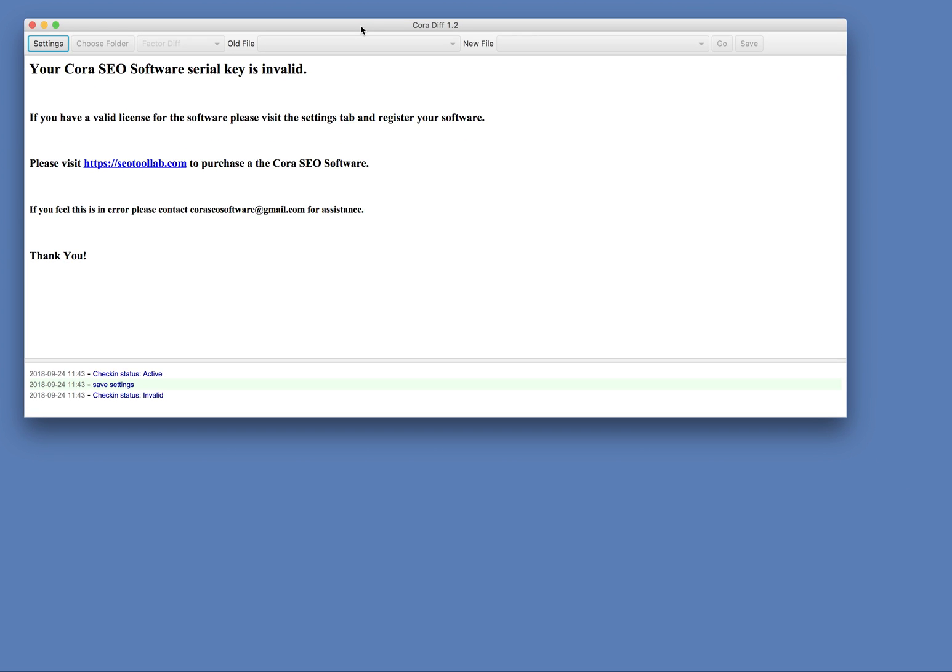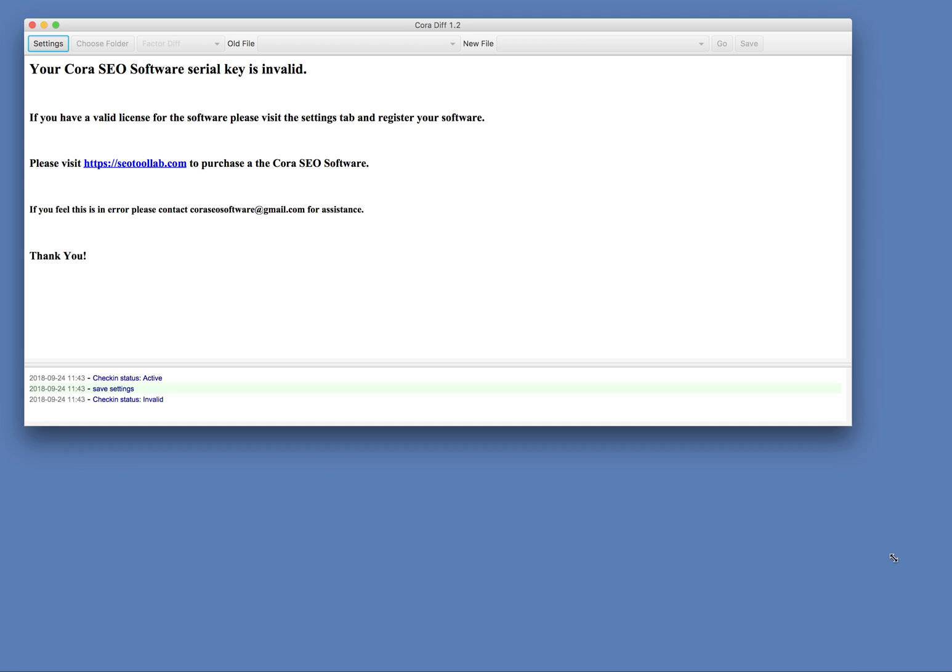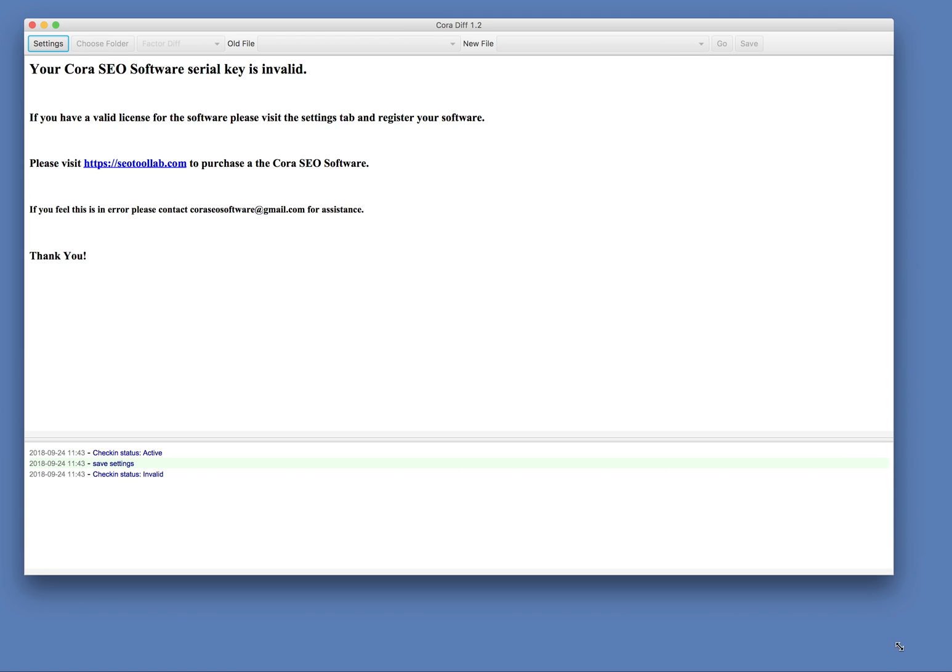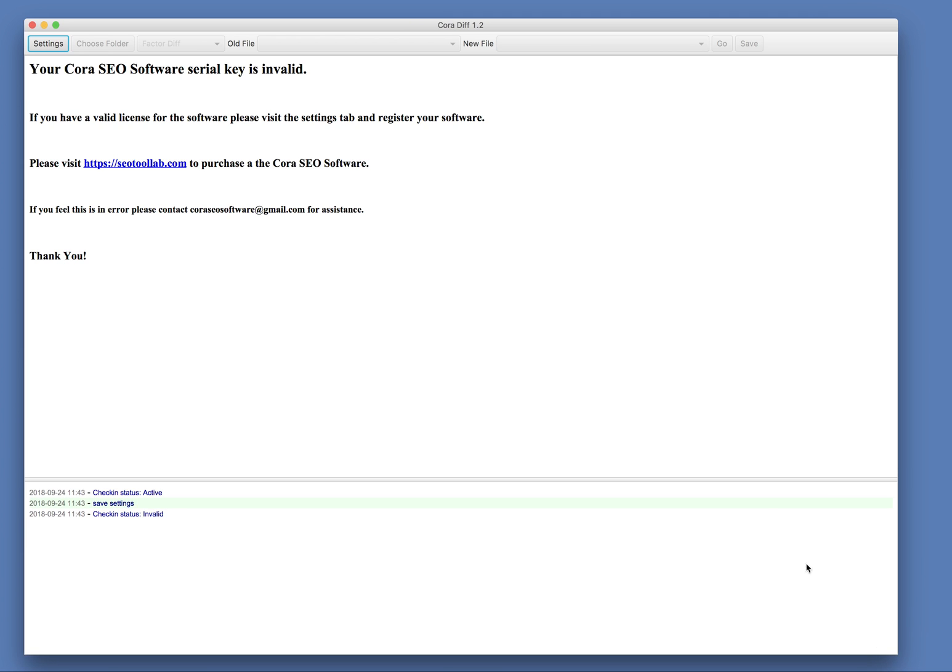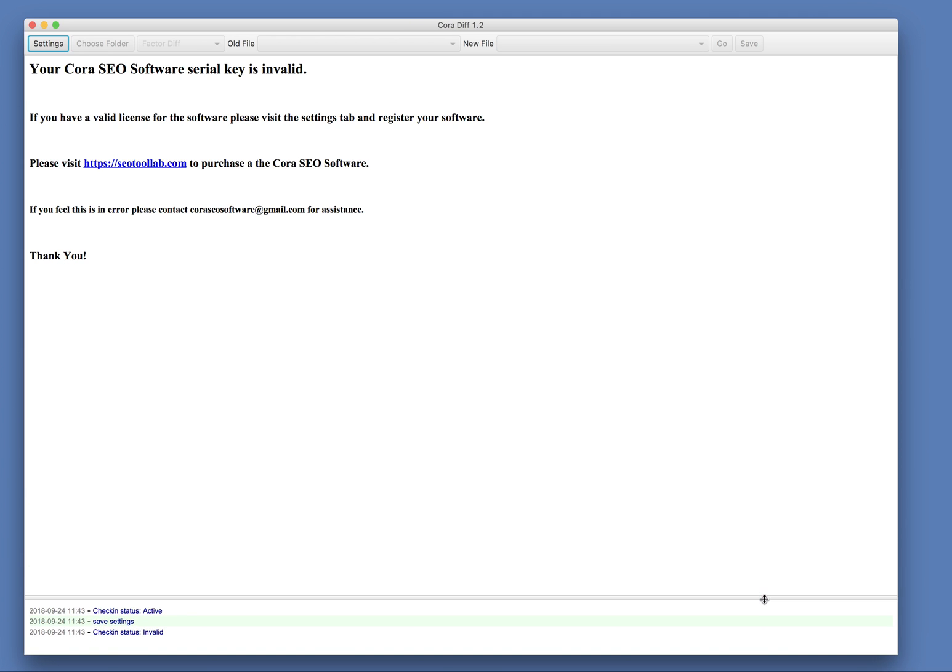Hello, this is just a quick demo of the CoraDiff tool. So let me expand my window here so we can see it in action.